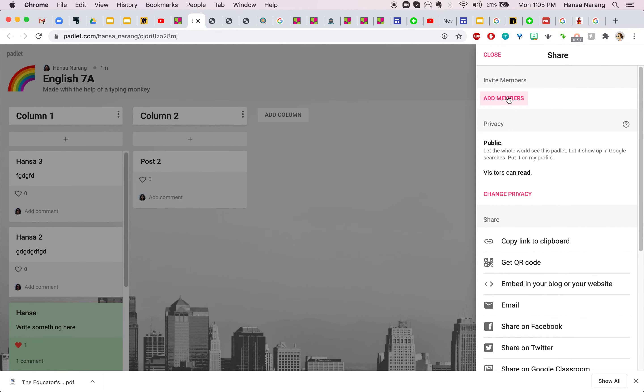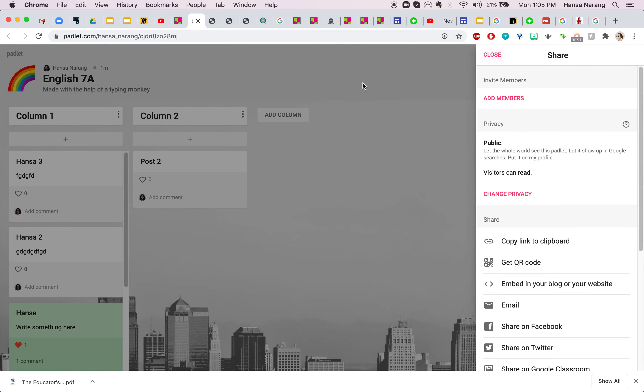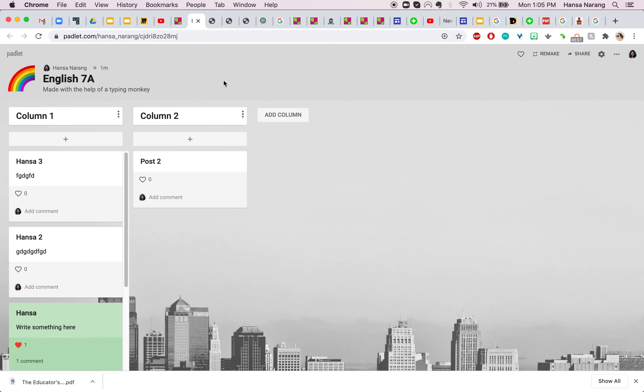Now if you want to have collaborators on your Padlet you might want to add members so you basically write their email IDs and they will be able to collaborate with you on this Padlet. This was the administrative part.